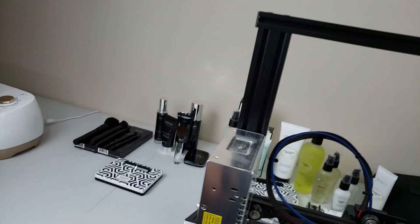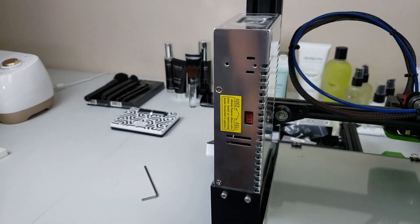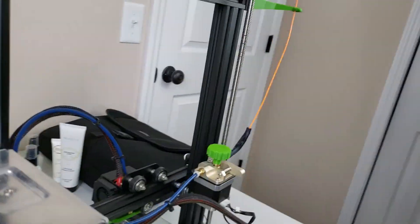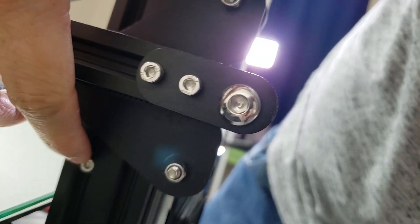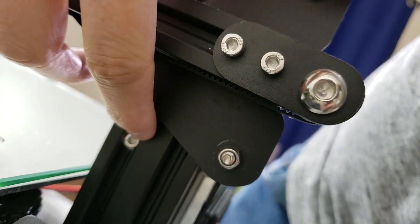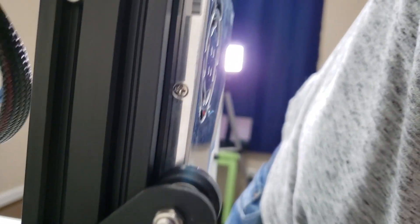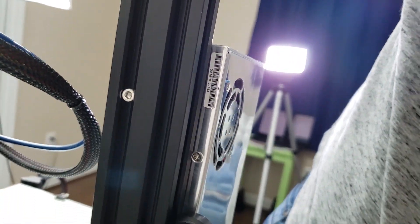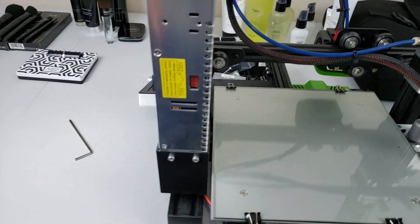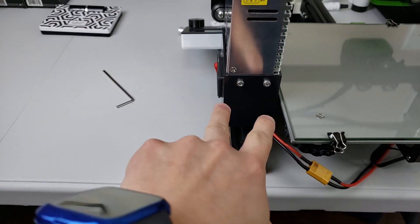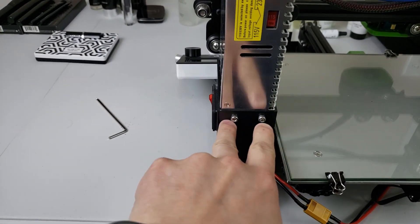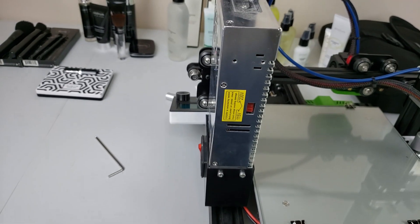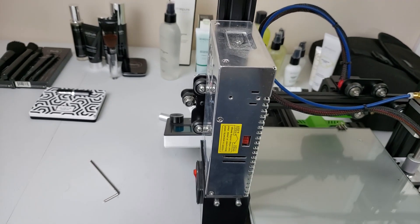So first thing we need to do is we need to take this power supply off. There's actually a bolt here and a bolt down here. You can take them out with the standard little Allen wrench that came with it. Once you get it off we'll be taking these two bolts off. And I'll go ahead and do that and I'll see you guys in a moment.